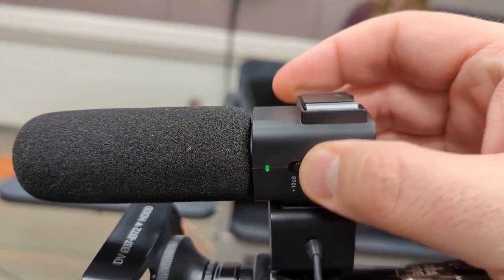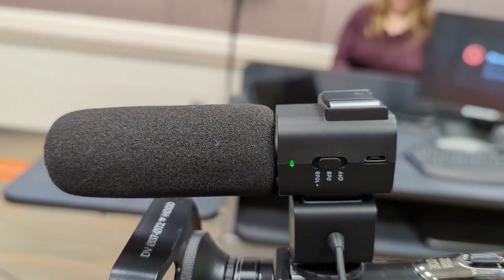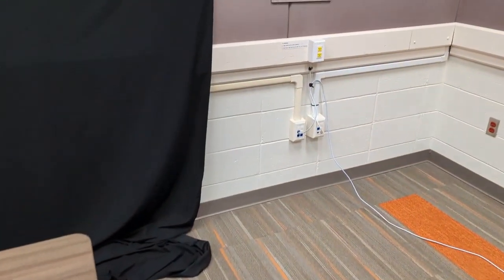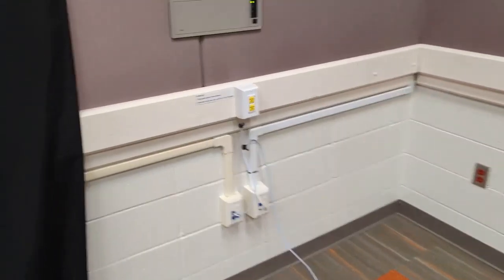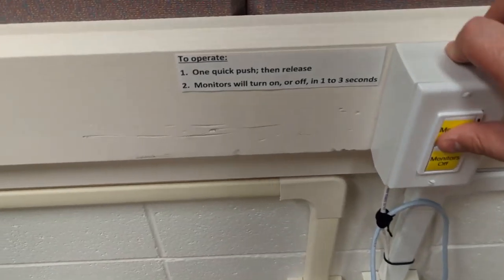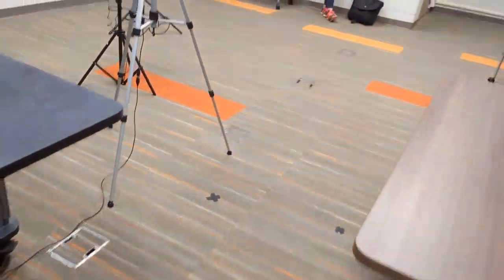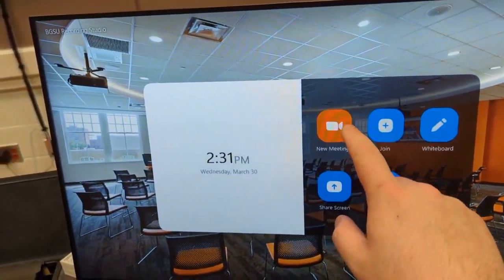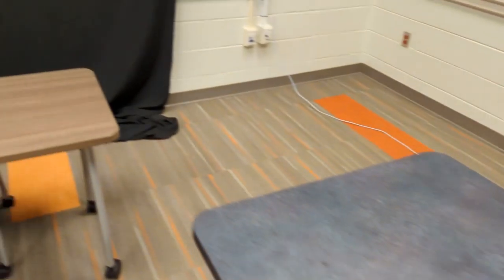Make sure your microphone is on and that the light here is green. Next locate the monitors on and off button near the front of the room and press monitors on. Head back to the touchscreen monitor and select start meeting.